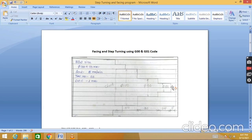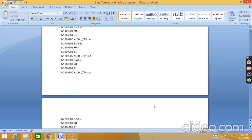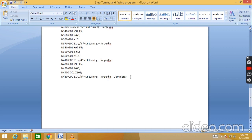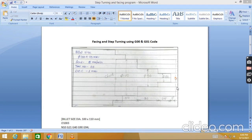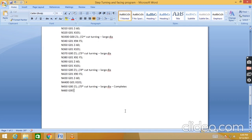Now we do the same five cuts for the smaller diameter, from 90mm down to 80mm. The depth of cut is the same 1mm, so five cuts are needed. The Z travel is now only 30mm since this section is 25mm plus a small clearance. We always start from Z1. N460: G00 X90 - rapidly bring the tool to X90 Z1 as the new starting position for this section.